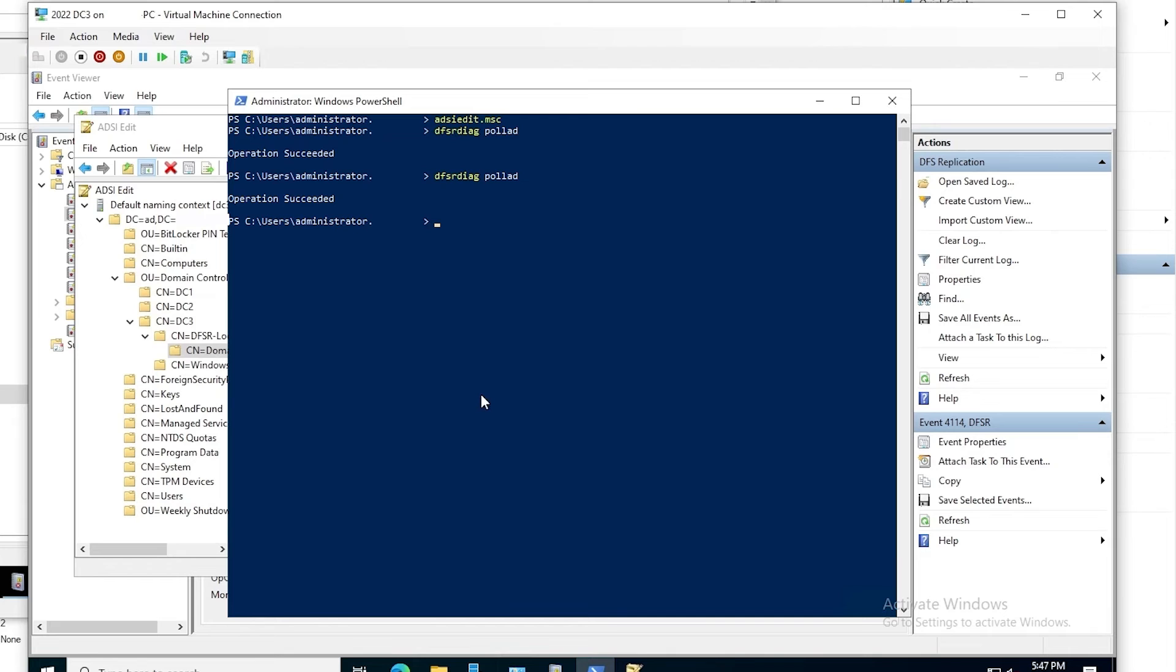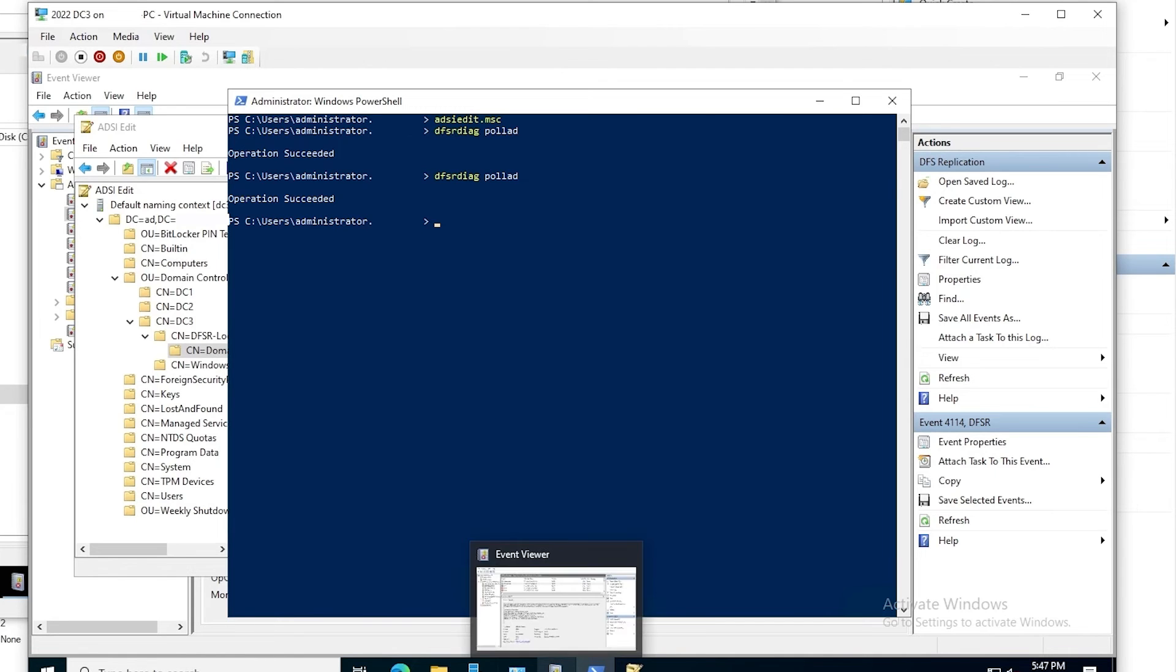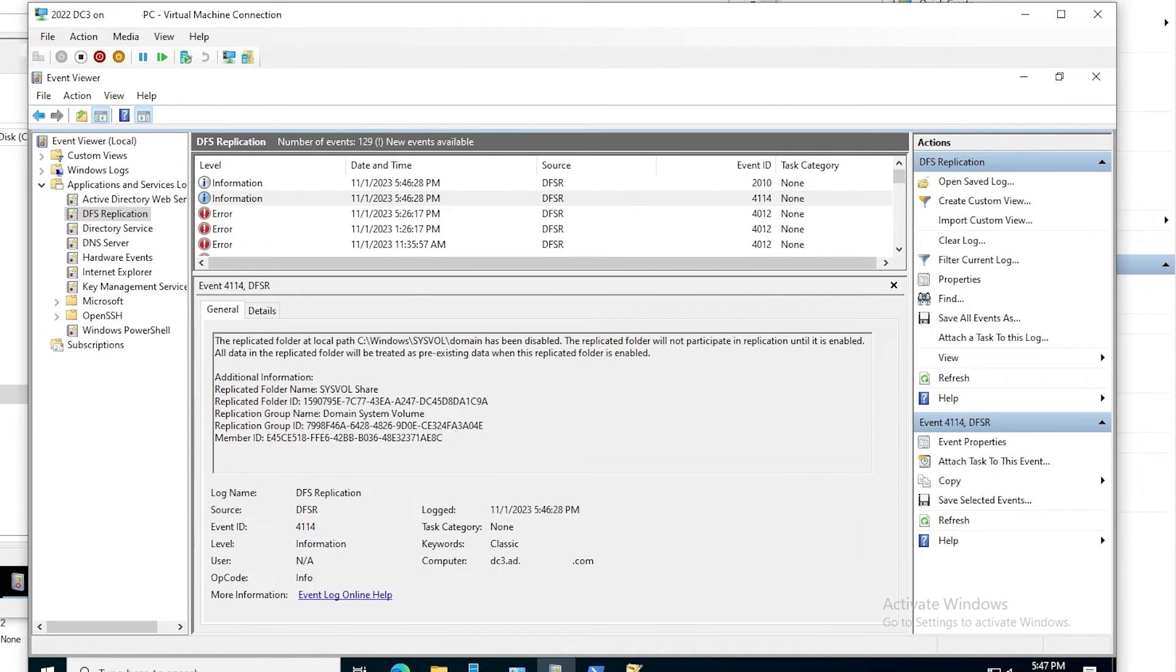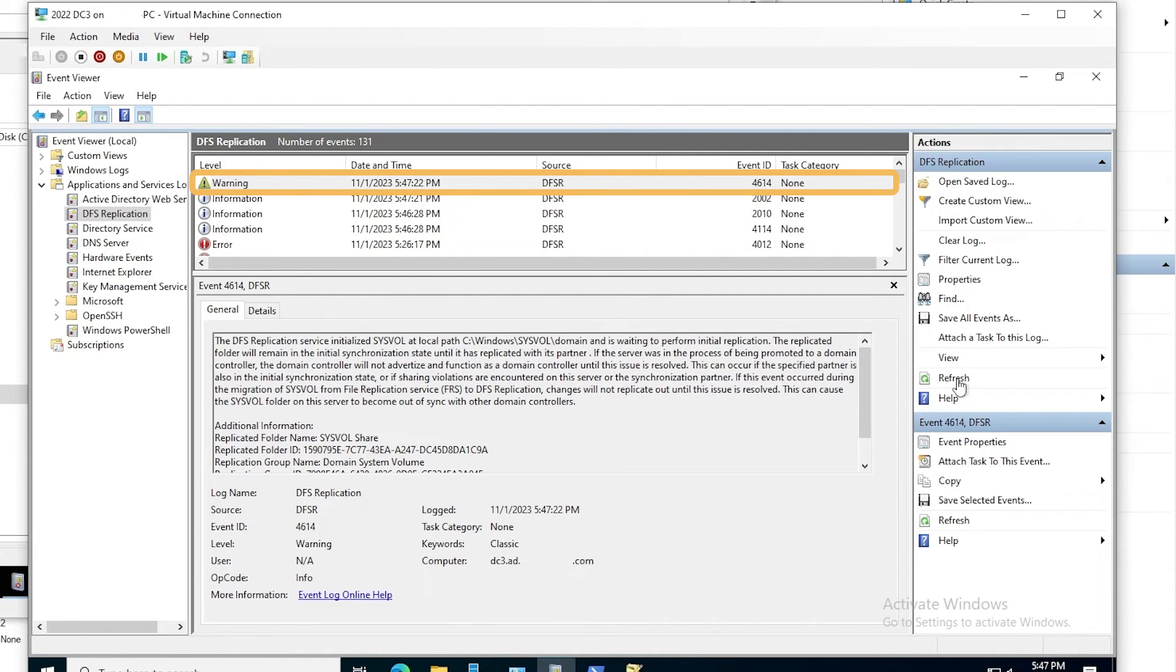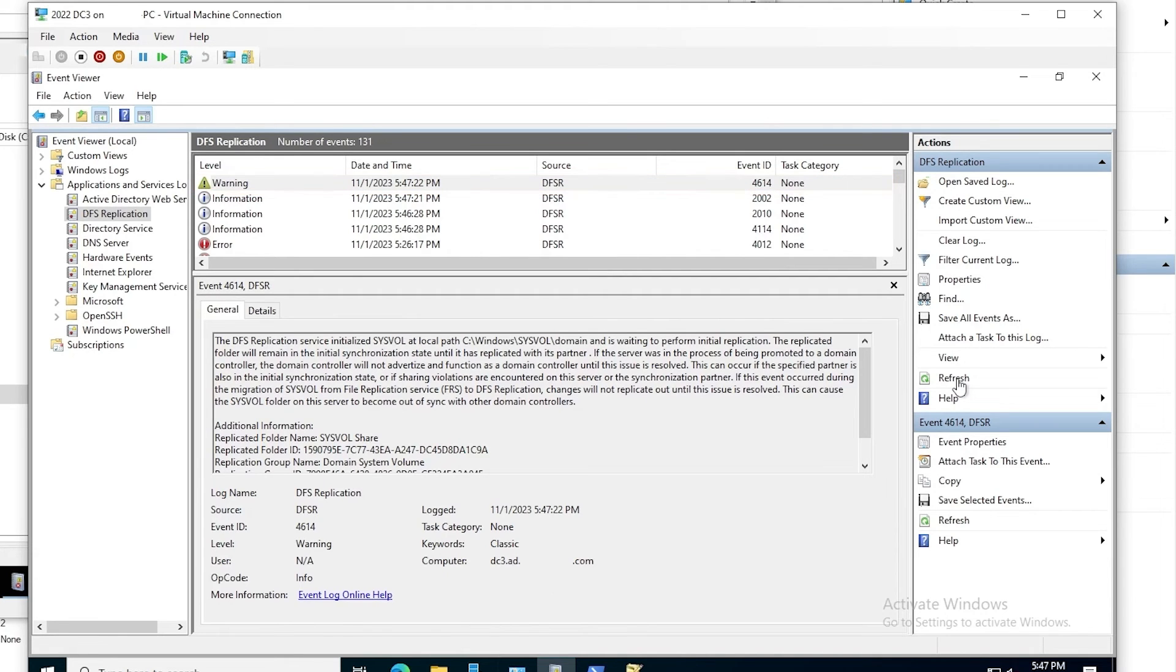And we go back to event viewer and refresh once more. And now we see a warning event, 4614. The DFS replication service initialized SysVol at local path, SysVol path, and is waiting to perform initial replication.